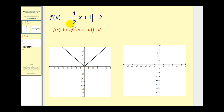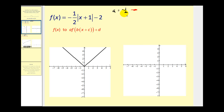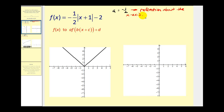So if we have f of x equals negative one-half times the absolute value of the quantity x plus one minus two, we need to recognize that a would be equal to negative one-half, which tells us two things: since a is negative, this is a reflection about the x-axis, and it's been vertically compressed by a factor of one-half.